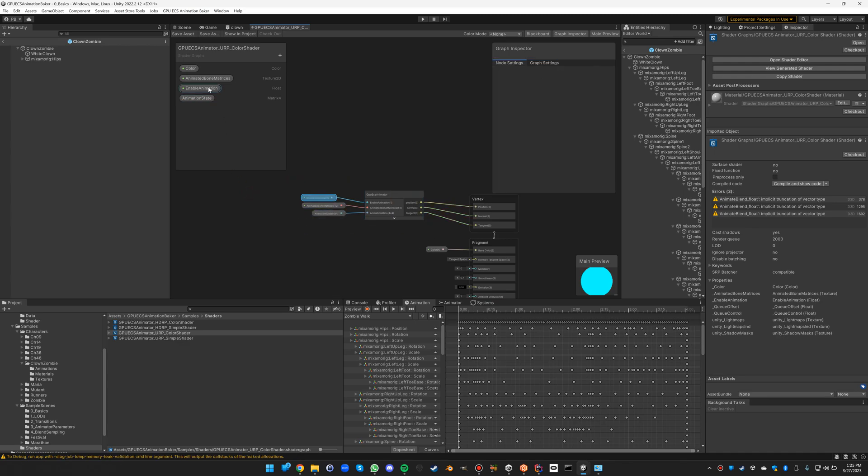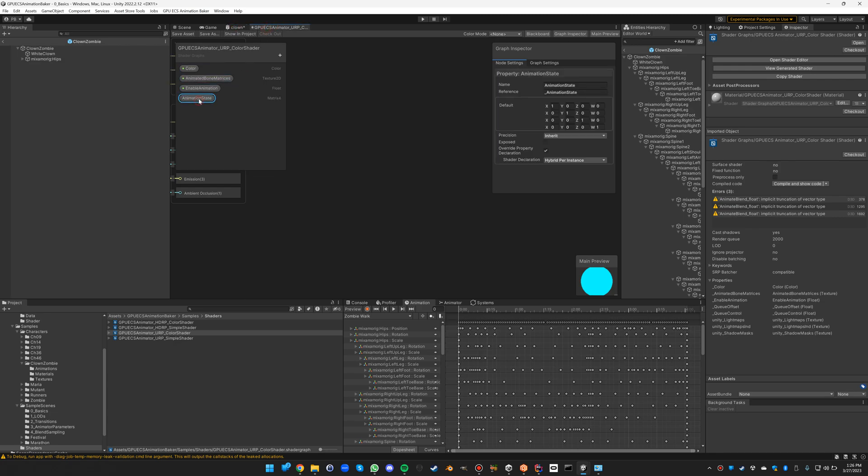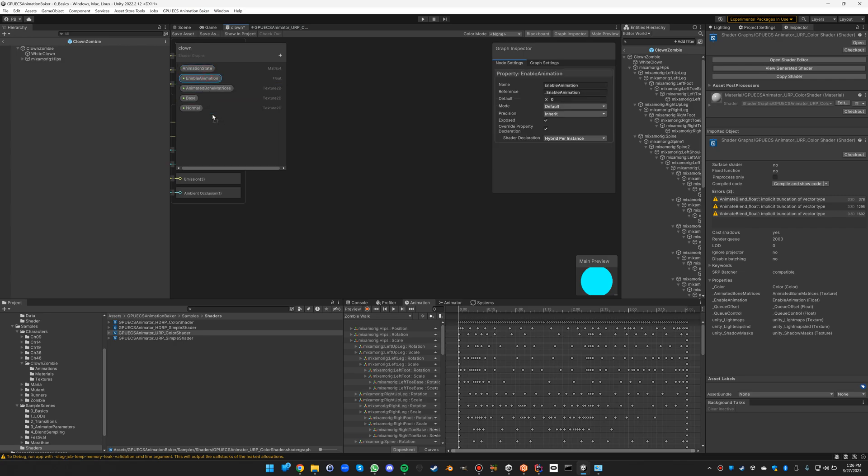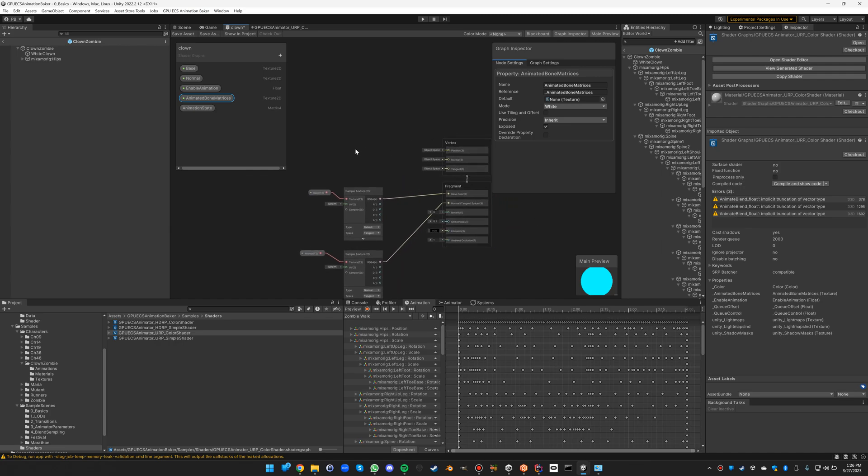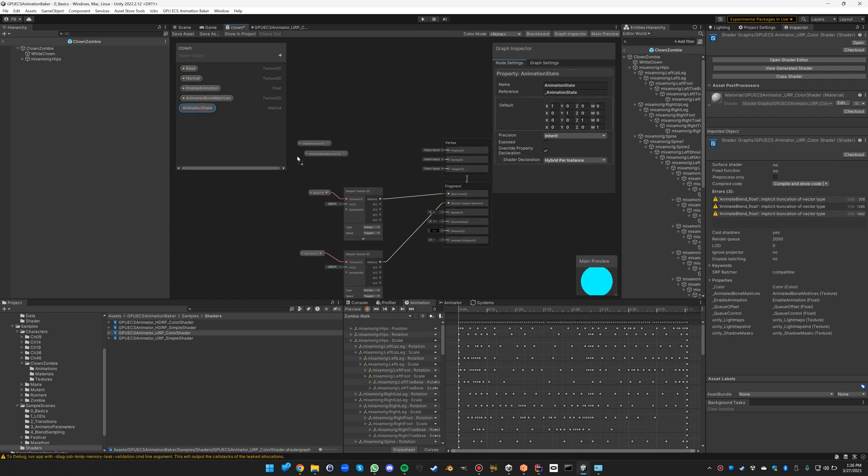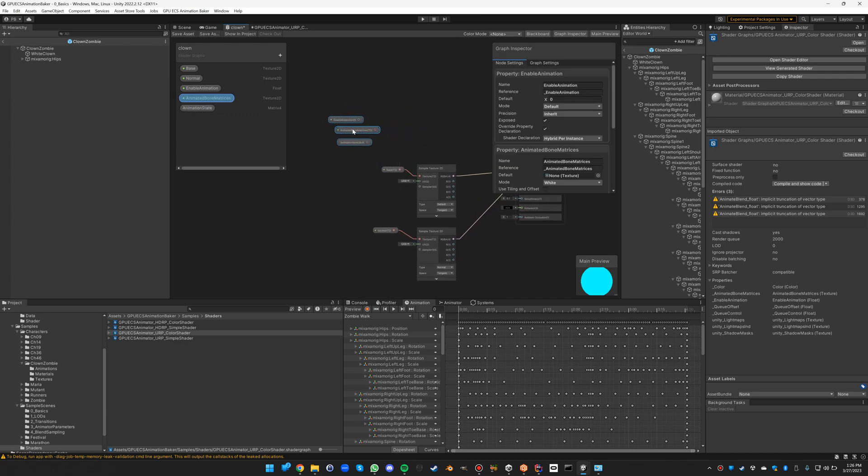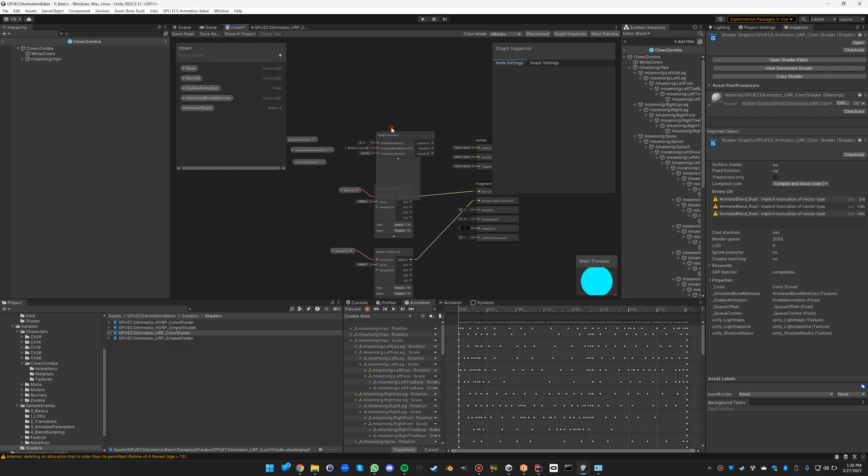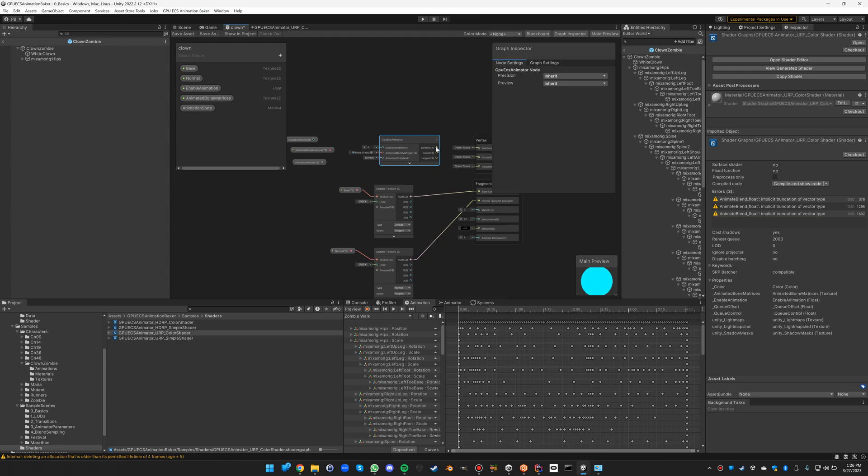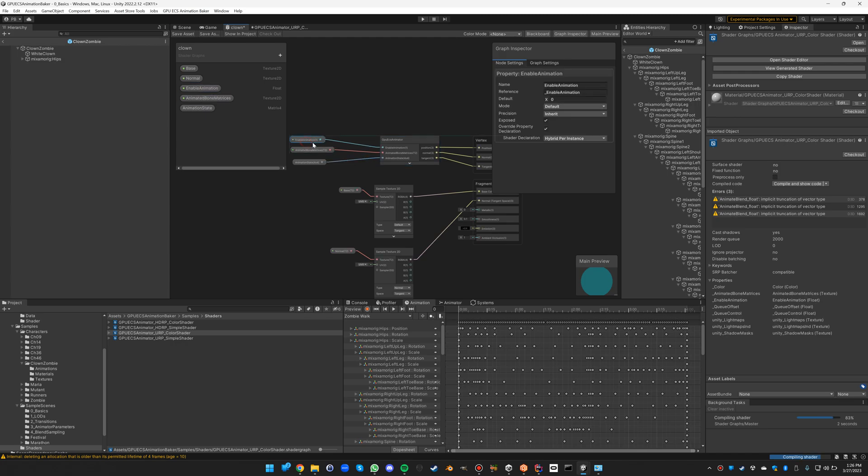So we copy these parameters. Let's rearrange it a bit. There you go. And then we need to use those: enable animation, bone matrices, animation state. And the magic happens in this GPU ECS animator sub-graph. We have to attach these to the vertex position, normal and tangent, and also attach the parameters. It's fairly straightforward.